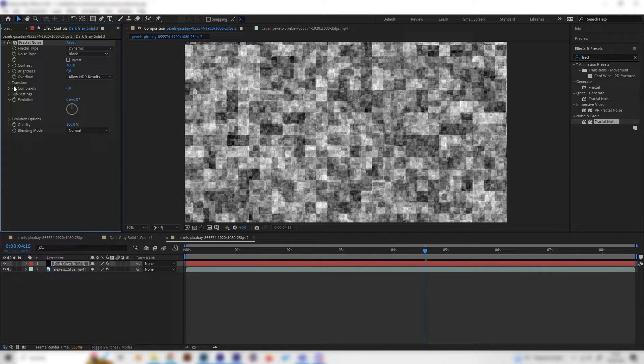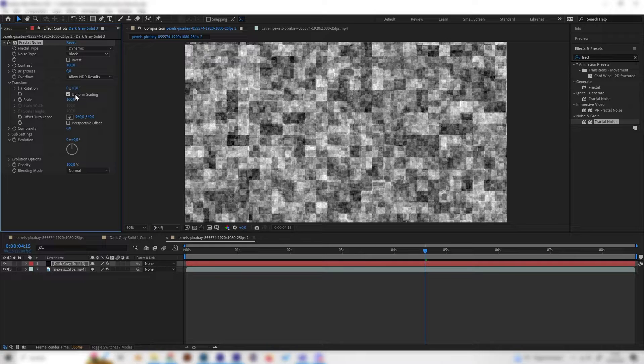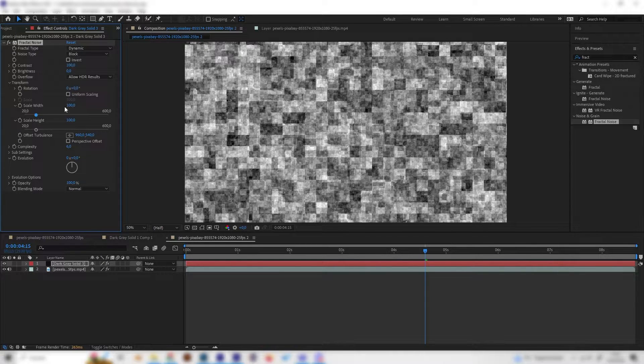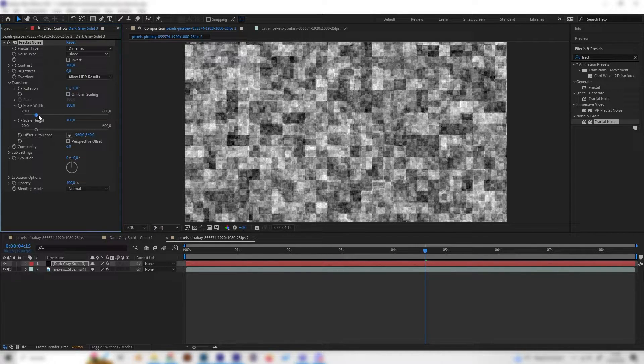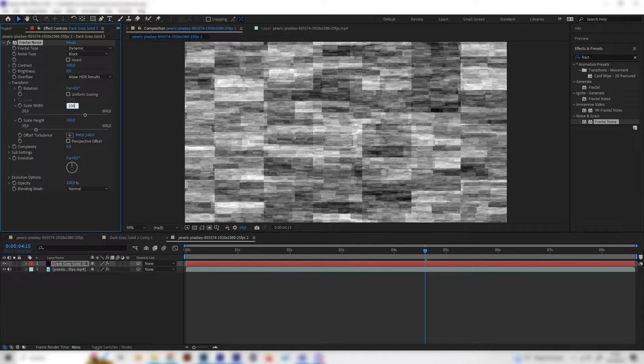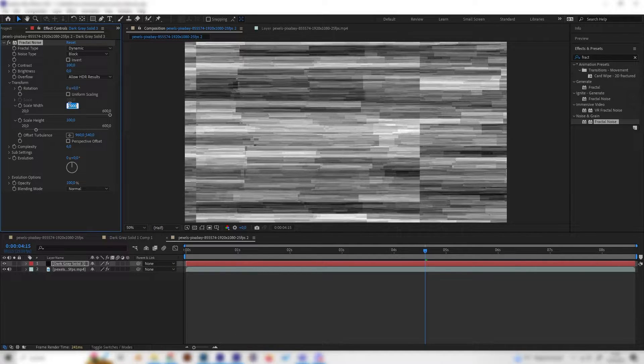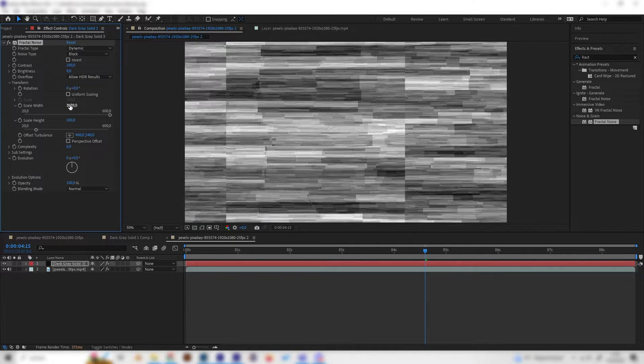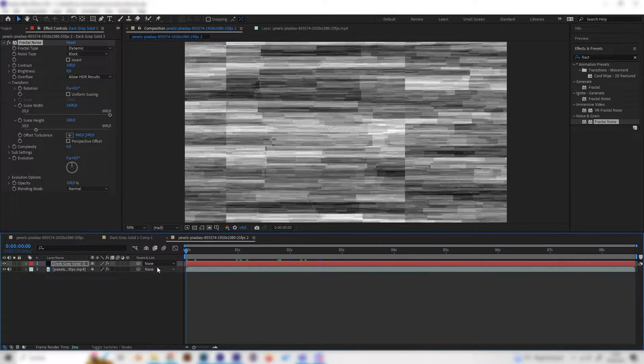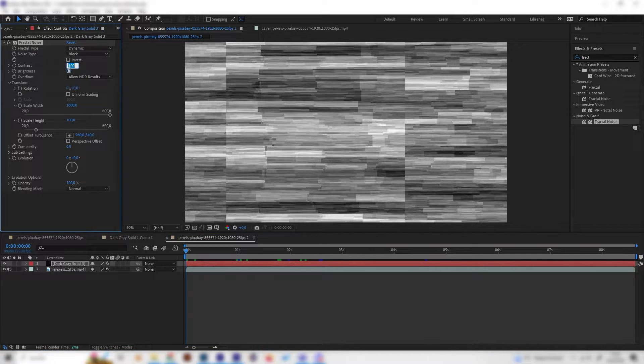Then go to Transform and remove the uniform scaling tick and just scale up the width a lot, so in my case like something like 2000 or 1600. Also turn up the contrast to something like 300.